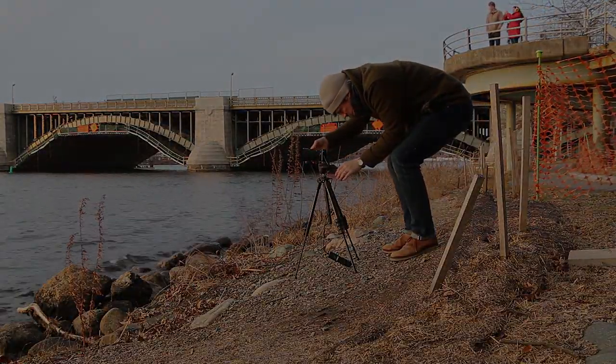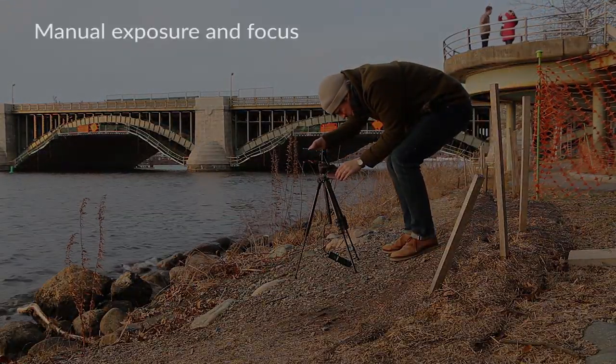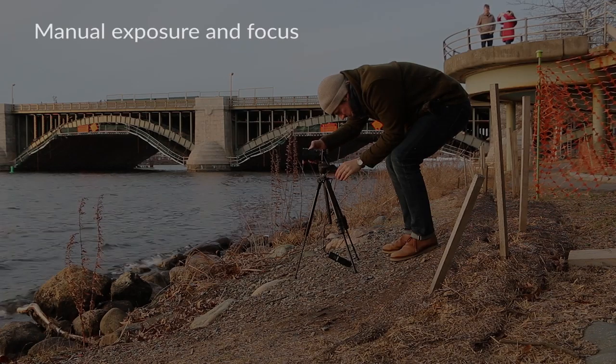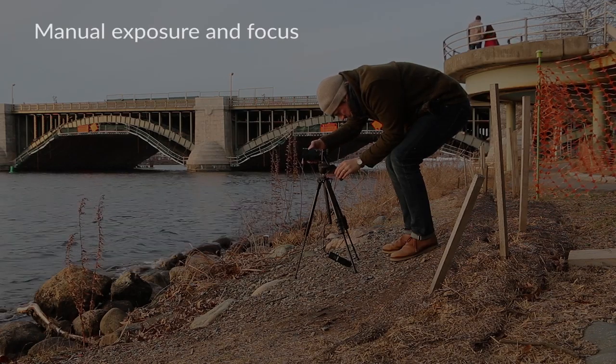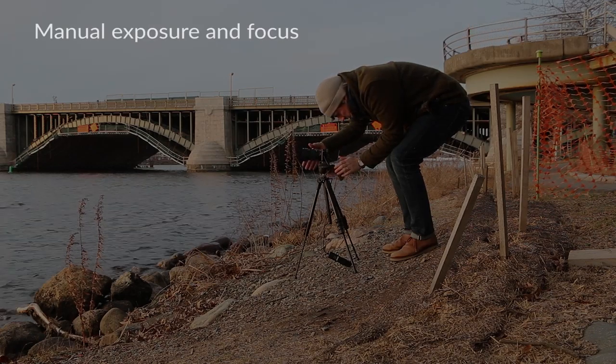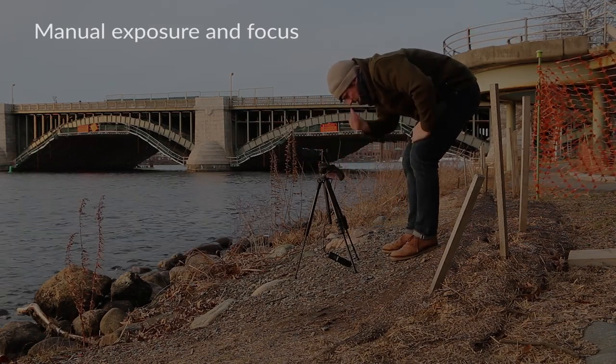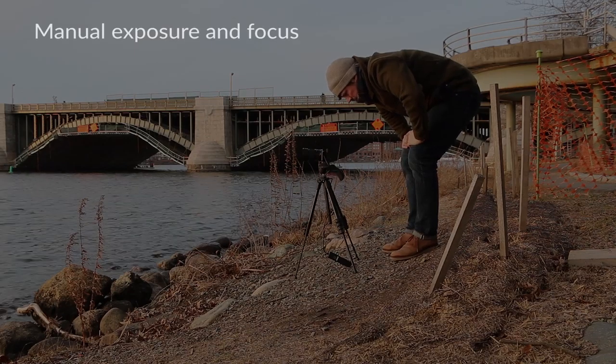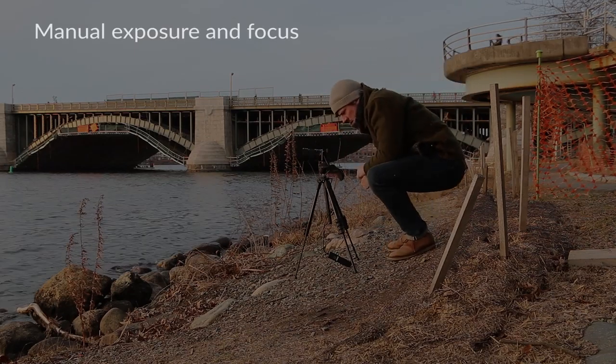Whatever you decide, here are a few technical things to consider. First, you generally want to shoot in manual mode with manual focus to avoid letting the camera make decisions in the middle of your shot.